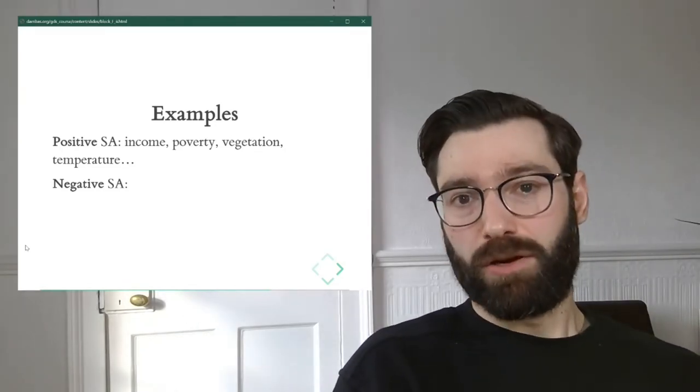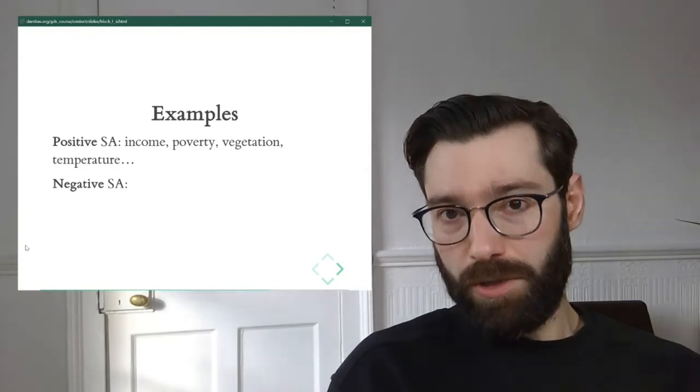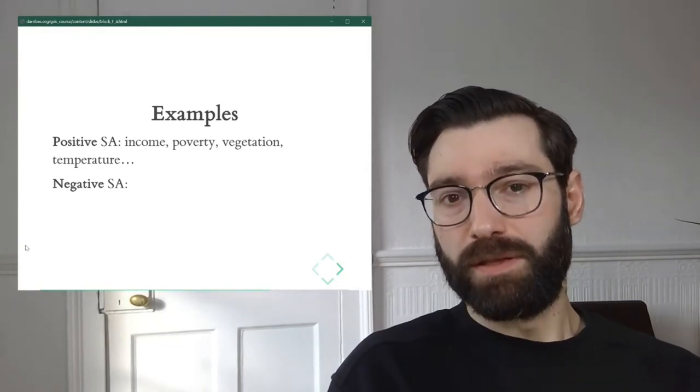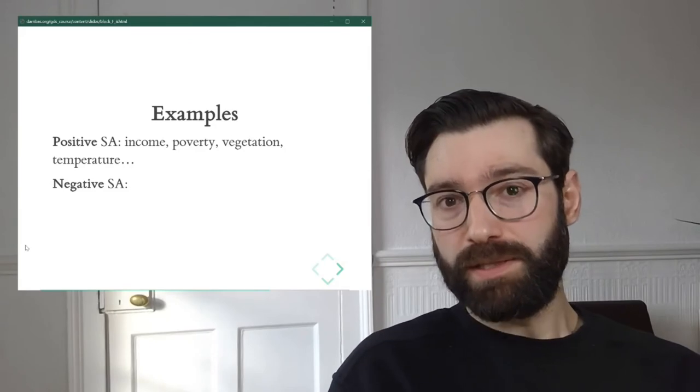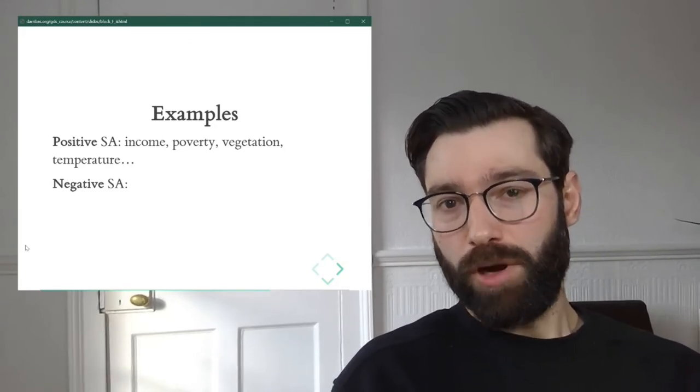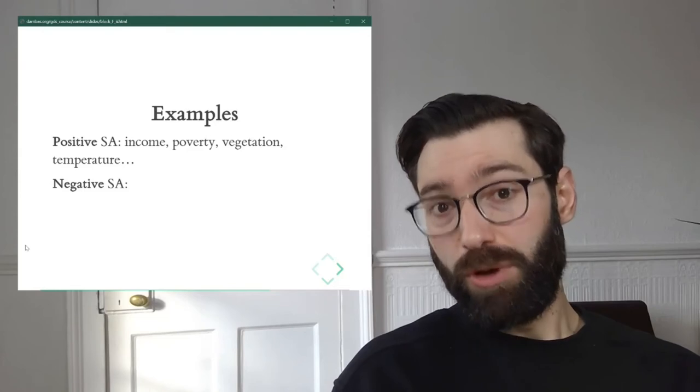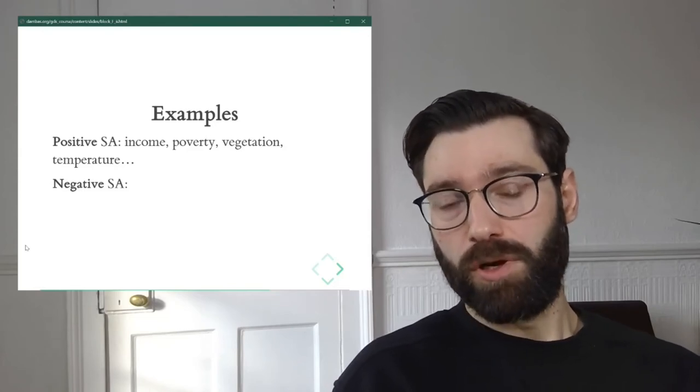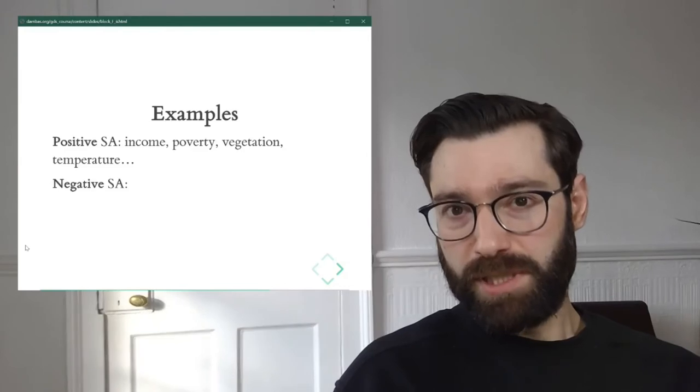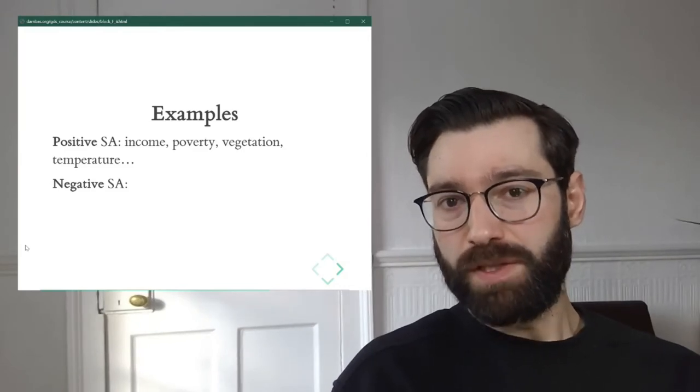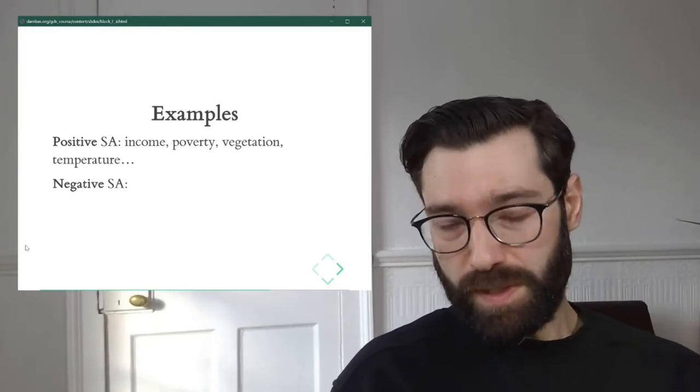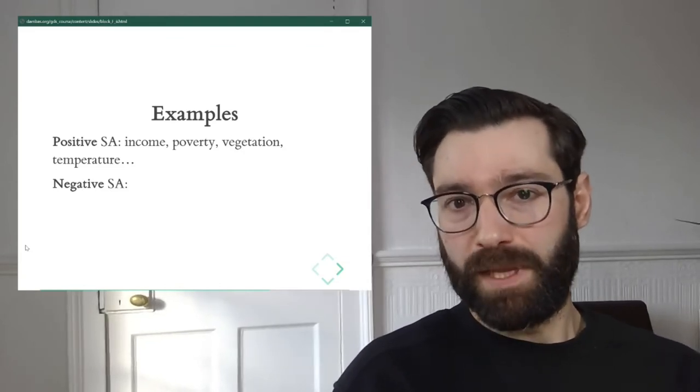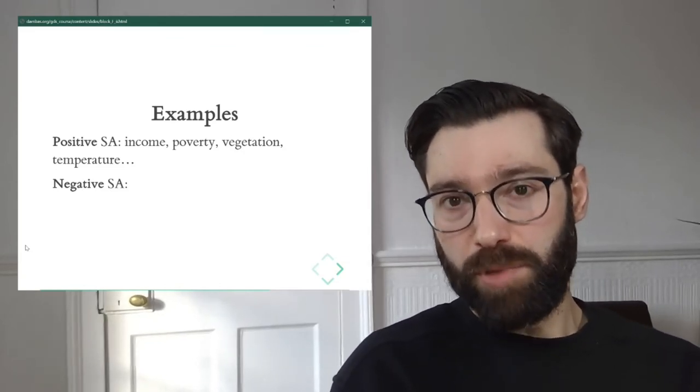Negative spatial autocorrelation is not as common as positive, but it's also present in the world. In most cases it's present when there are processes of spatial competition, what we would call, or economists would call, spatial competition. That is processes by which agents or observations compete for either resources or access to certain inputs.